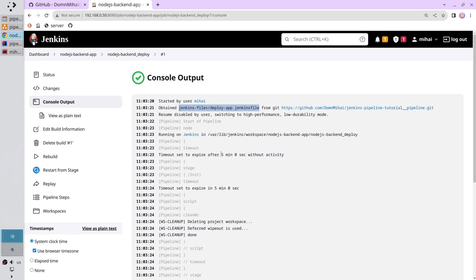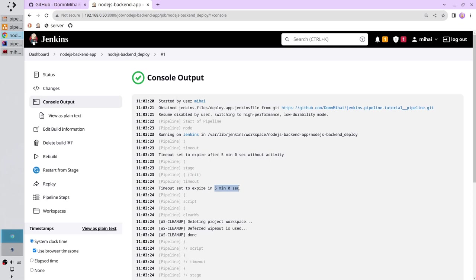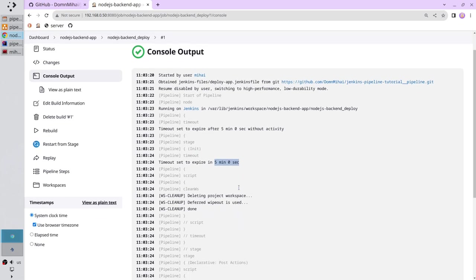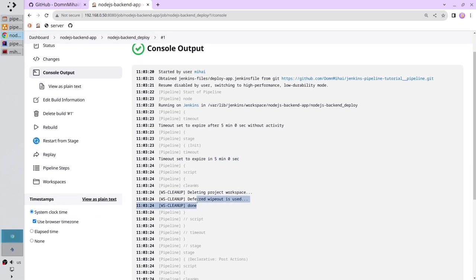I see the global timeout is five minutes of inactivity. I see the pipeline entered the init stage. I see the pipeline set the timeout for five minutes. I see the pipeline cleaned the workspace.